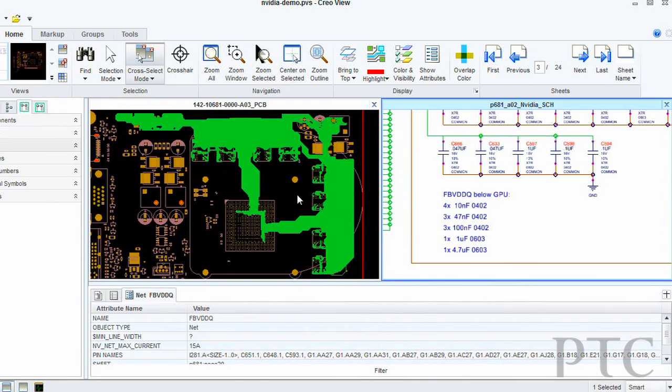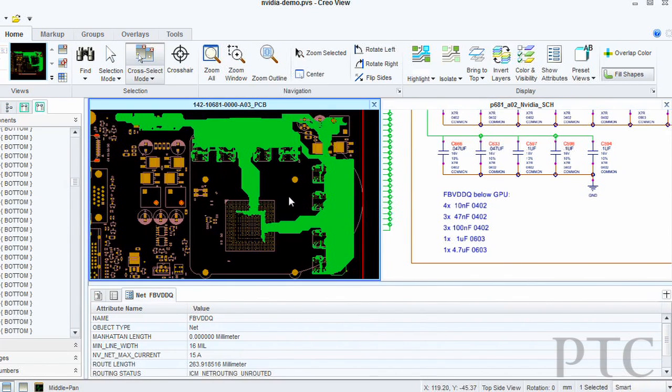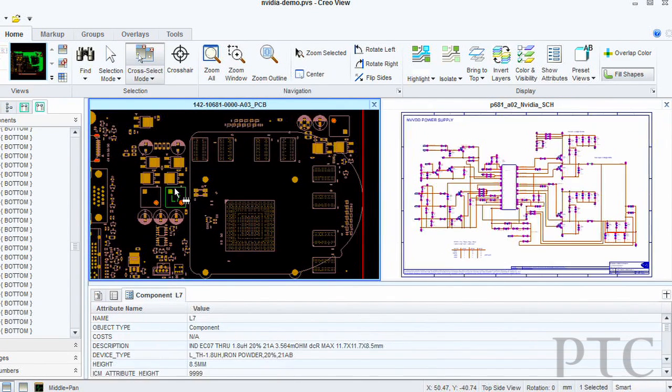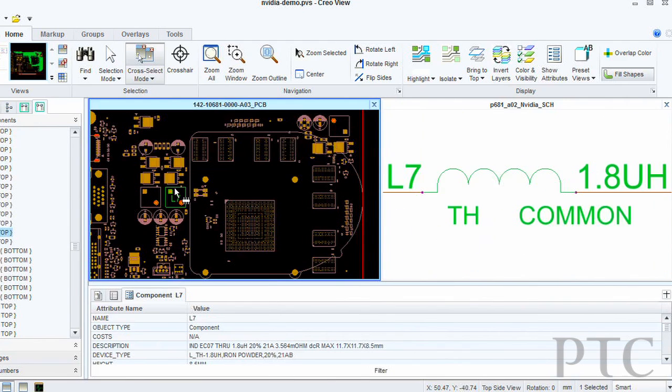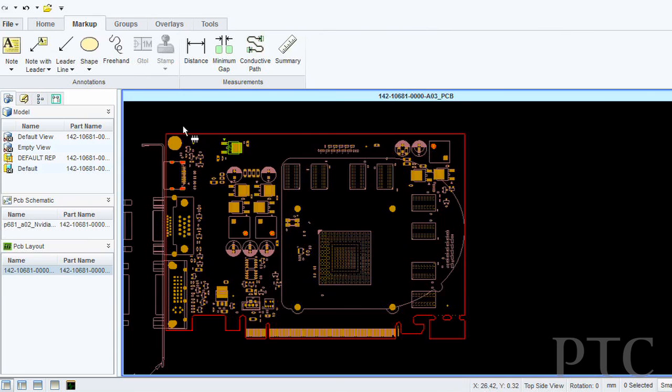Communicating changes such as comments by using markups, storing those markups inside of Windchill is all enabled within Creo View ECAT.